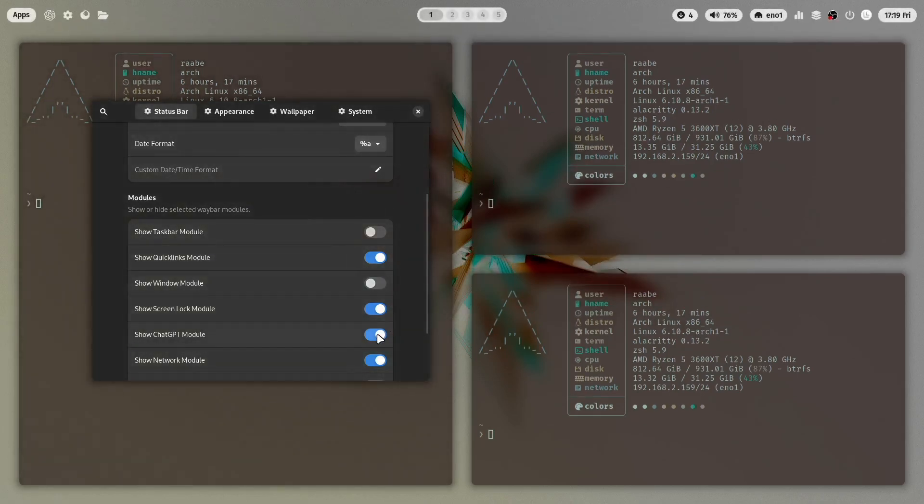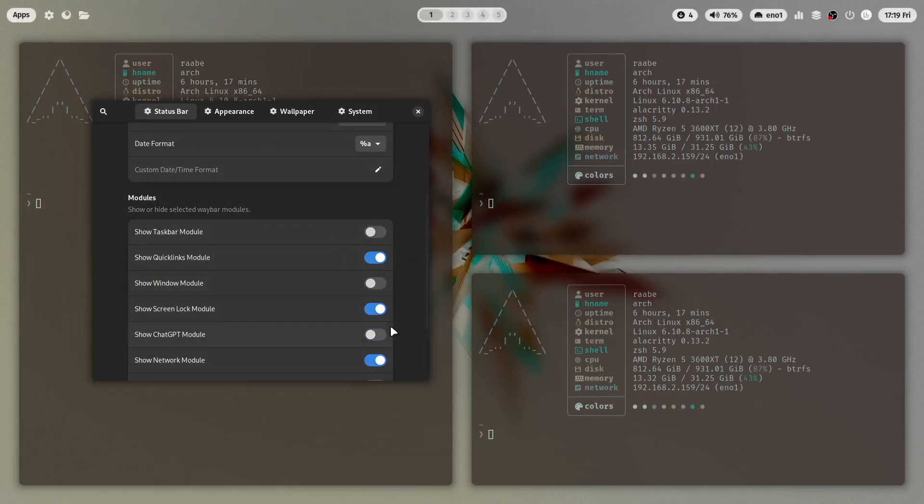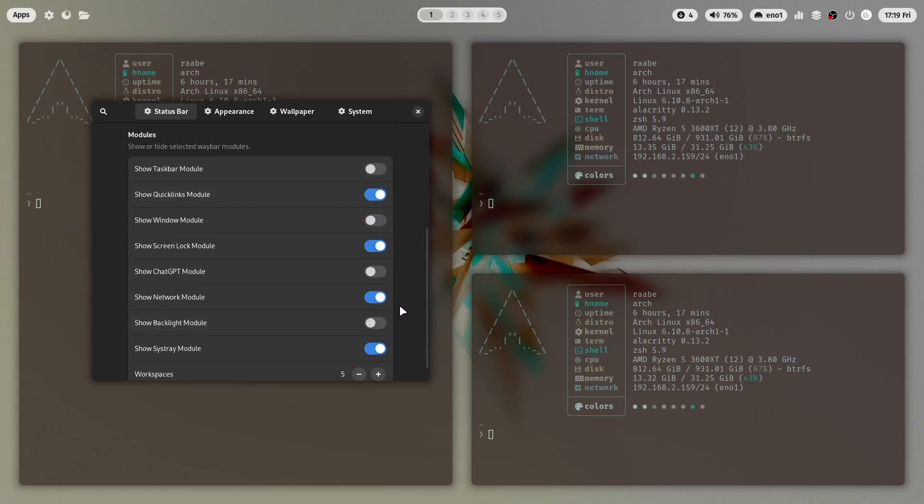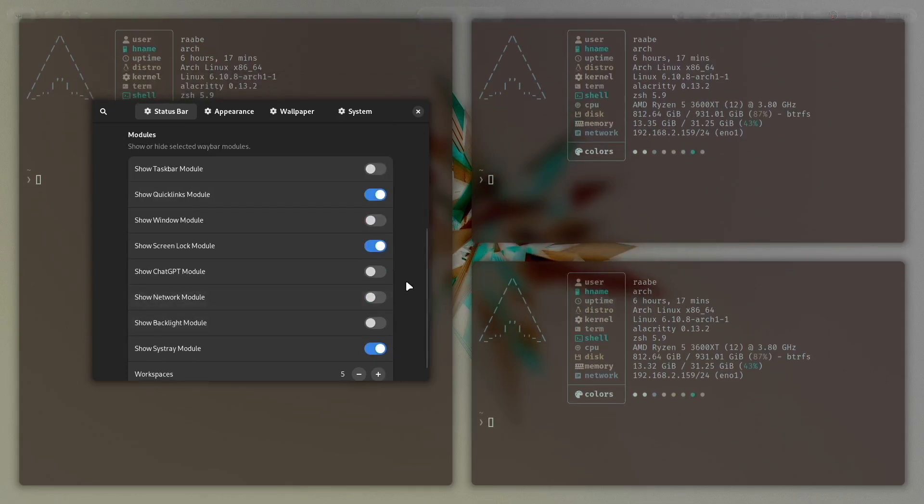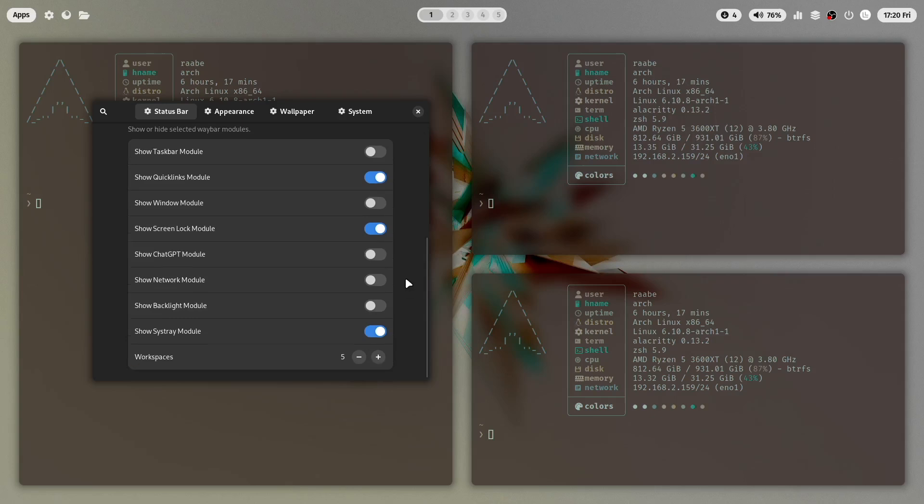I will remove the chat GPT module. The network module is not required because I have a permanent connection to the internet. And yeah that looks already very nice.